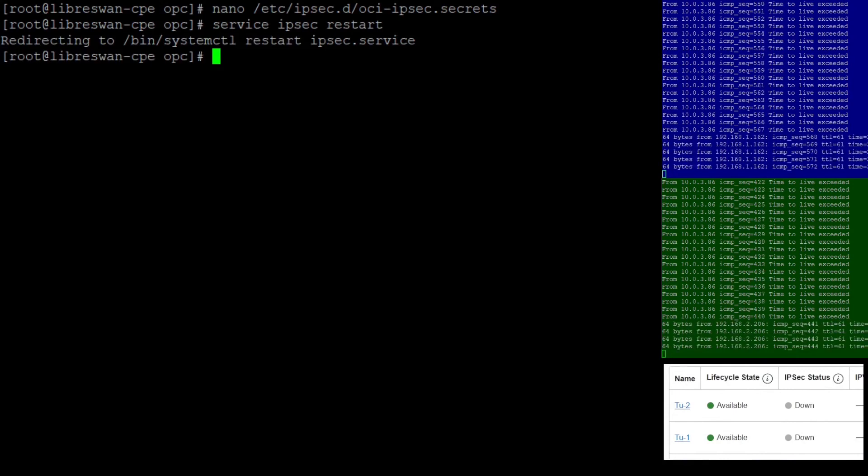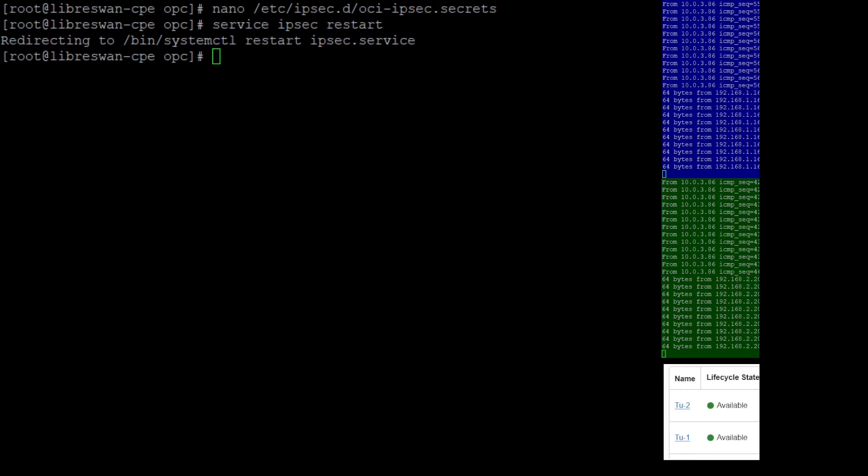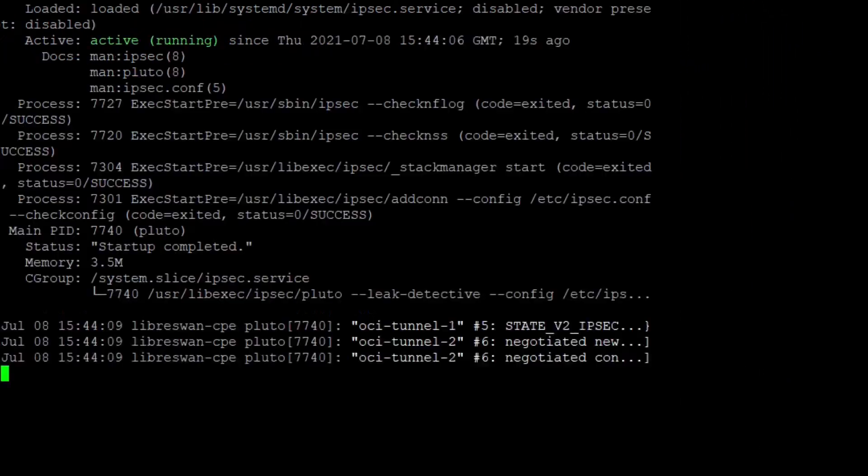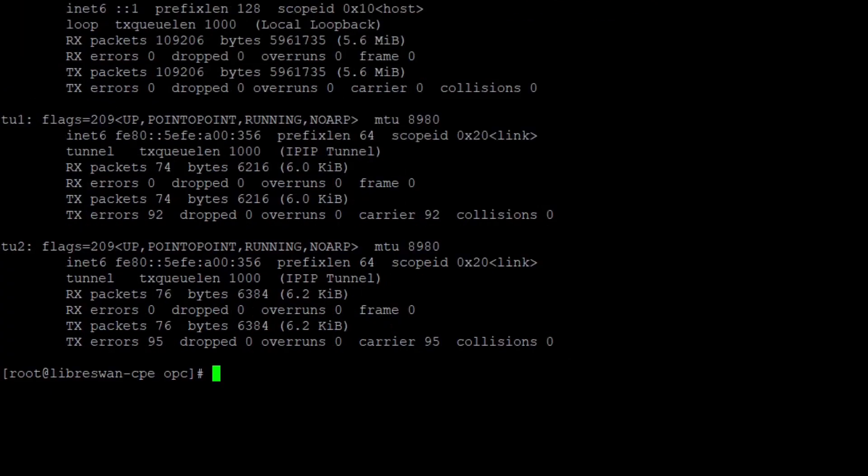The OCI web console still shows status down for the tunnels. Let me come back on this later. I check the IPsec status on LibreSwan. It looks good. I check the status of the interfaces. That looks also good.